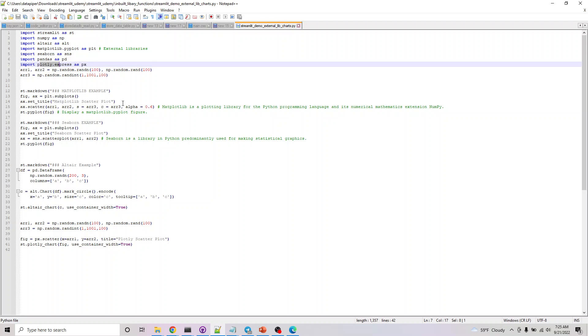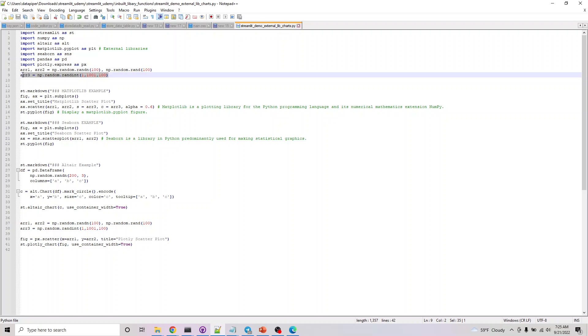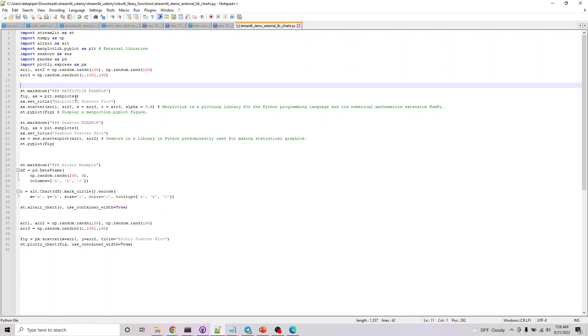As discussed, we're using randint to generate a random array. We're initializing the plot here, setting the title on the x-axis. Once we set the title, we're doing a scatter plot, passing array one, array two, setting s3 as array three, c as array three, and alpha equal to 0.6.